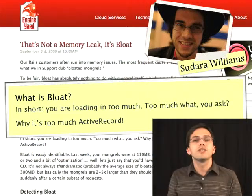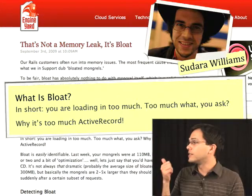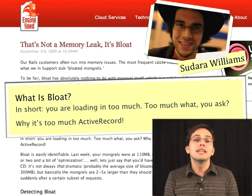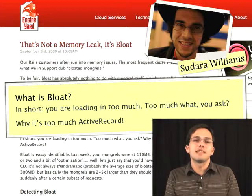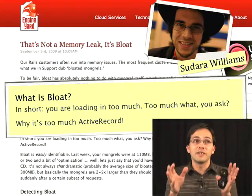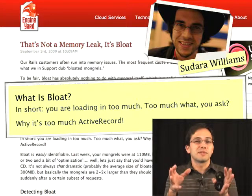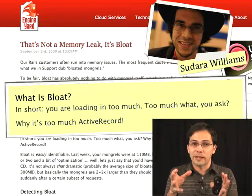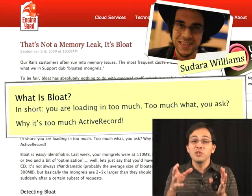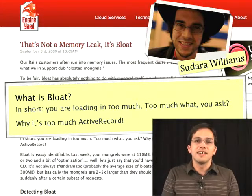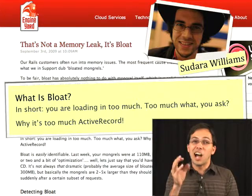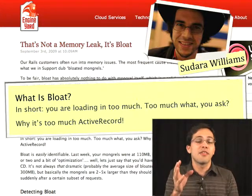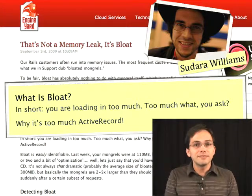A few weeks ago, Sudara Williams wrote an article in the Engine Yard blog called 'That's Not a Memory Leak, It's Bloat.' He was addressing the misconception that sometimes you see mongrel instances consuming like 150 meg of RAM. People sort of assume that's because Ruby is leaking memory, and that's not usually the case. Usually the case with Rails applications is that you've got certain actions which are instantiating like hundreds of active record objects, sometimes even thousands. So how do you combat this?